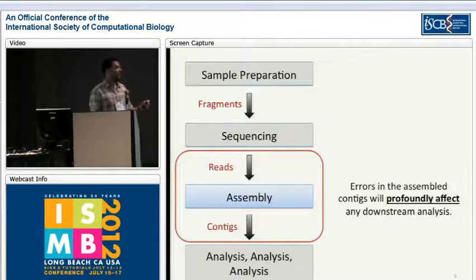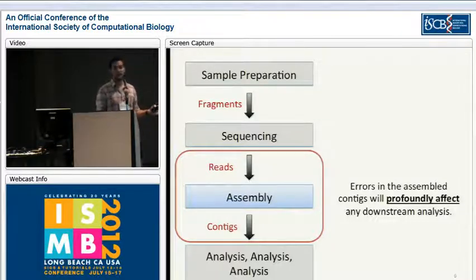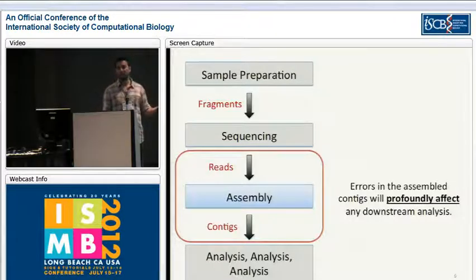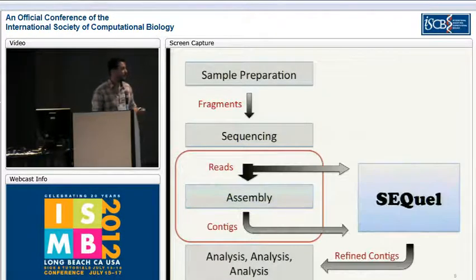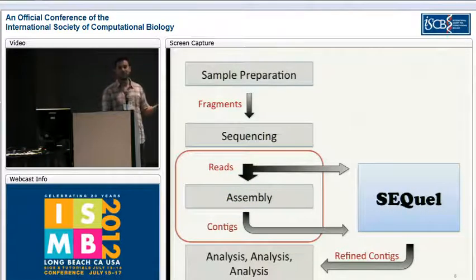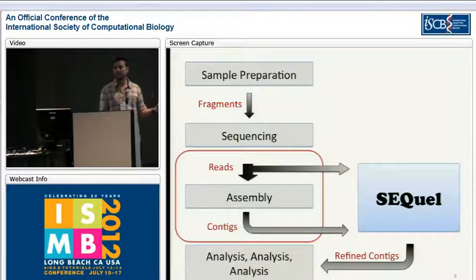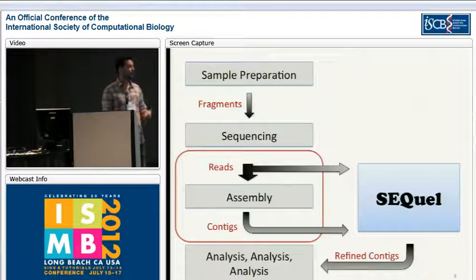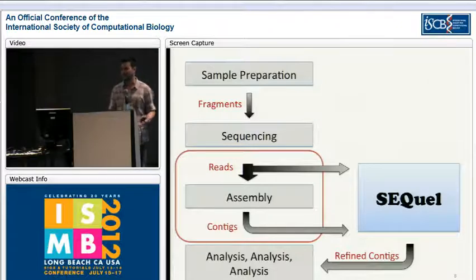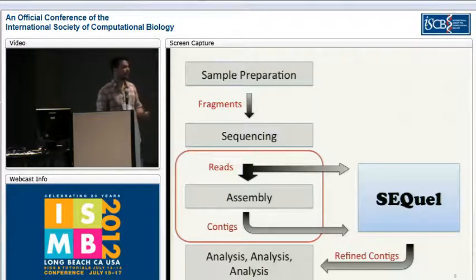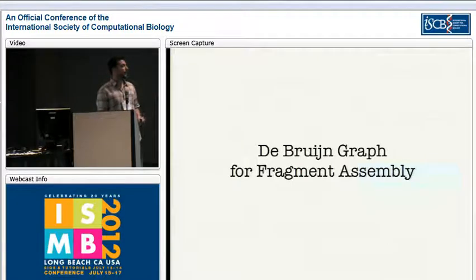So this is really the part where our approach comes in. Firstly, it is to recognize that errors in these assembled contigs are going to have profound effects on any subsequent downstream analysis. And secondly, to suggest an algorithm that we call SQL that is meant to follow assembly, or to be a post-processing step to assembly. The inputs to this algorithm are just the reads from sequencing and the contigs produced from assembly, and the output is hopefully a set of refined, more accurate contigs that will then be input to any downstream analysis.